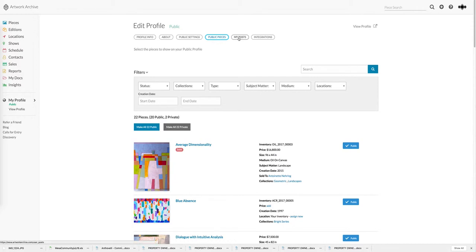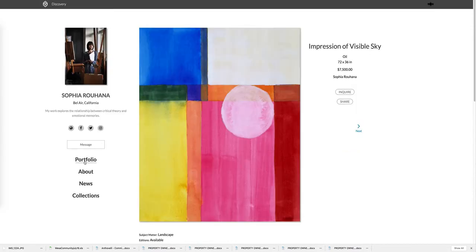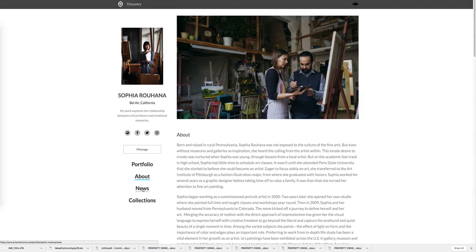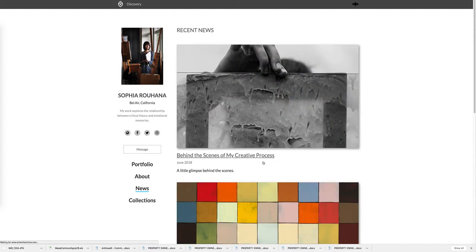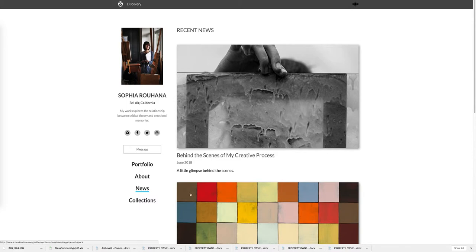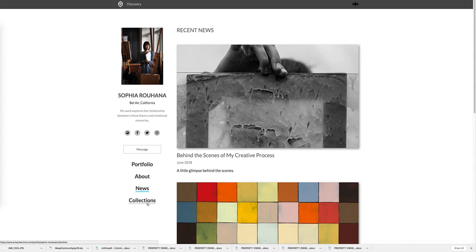We also have this My Post feature which functions as a blog. So not only do you have your own about page where you can talk more about who you are as an artist, but you also have a news page where you can keep your fans up to date on behind the scenes, upcoming shows, and any other information you want to share. If you do have your work grouped into collections there's also a really easy way to showcase your work by collection.